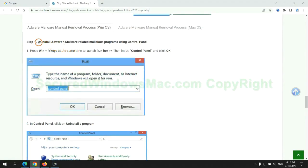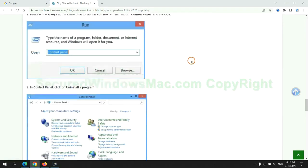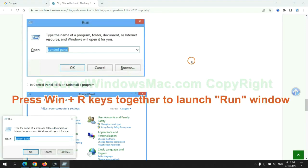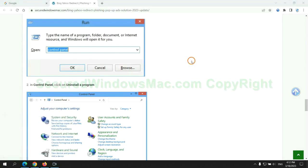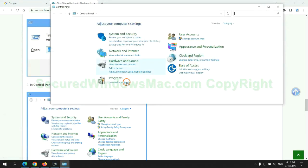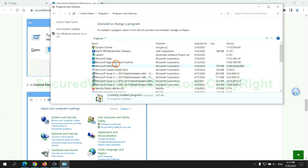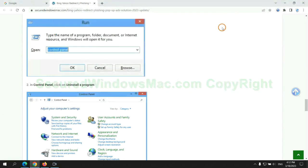First step. Uninstall malicious programs related with virus. Press Win plus R keys together to launch run window. Type control panel. Click uninstall a program. Right click on malware and click uninstall.